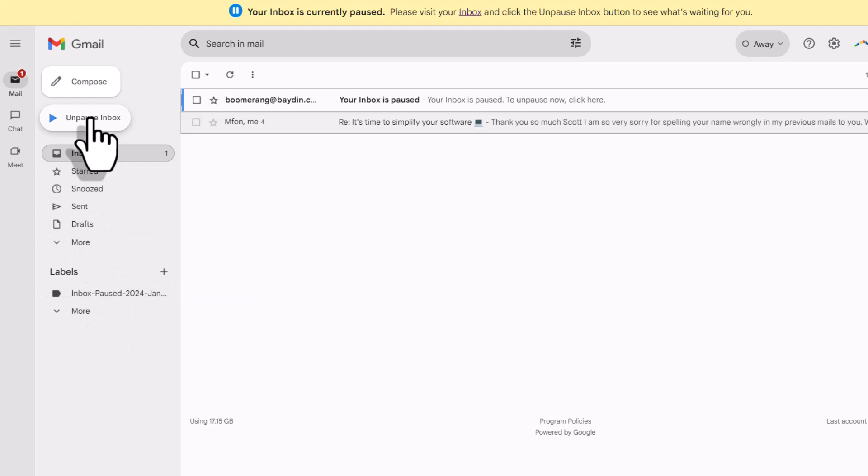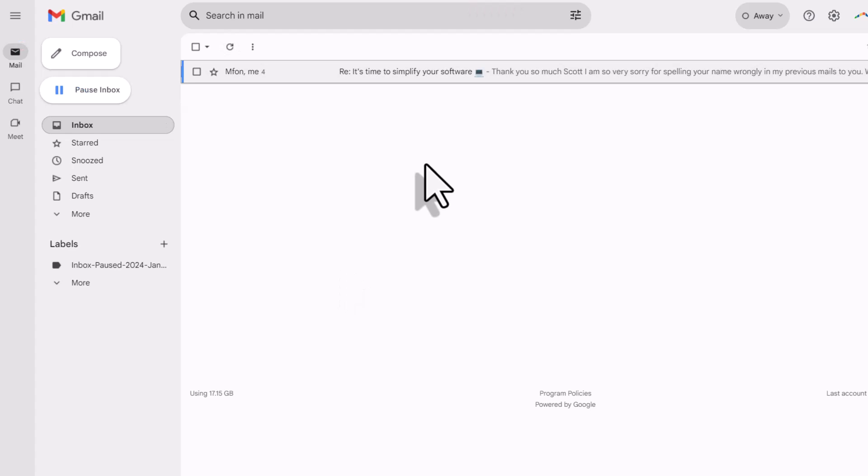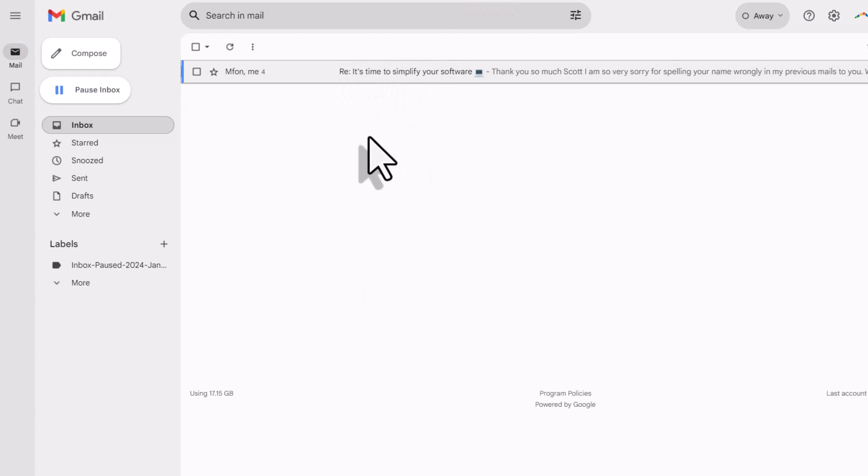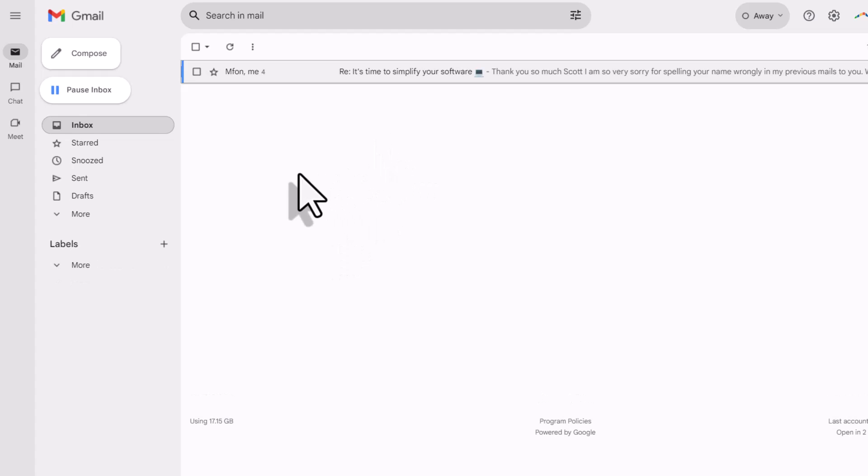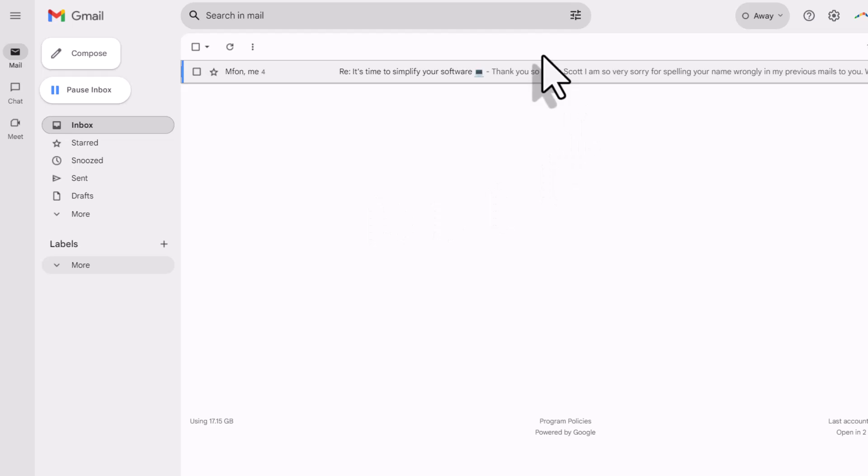Now, when I'm ready to unpause, I can come up here and select the unpause button. You will notice that the banner at the top of the screen is now removed. It will automatically remove that email that we saw here as well. And finally, on the left-hand side under labels, you will see that that label has been removed as well. So, nice and clean. It's not going to leave anything behind. If I had new incoming emails, they would all be displayed here as well.